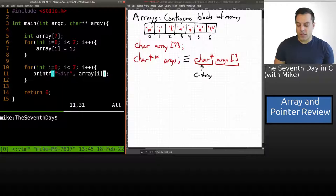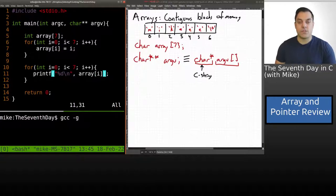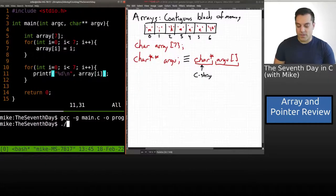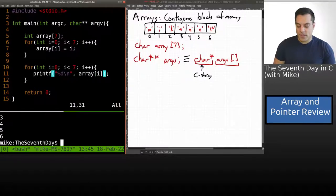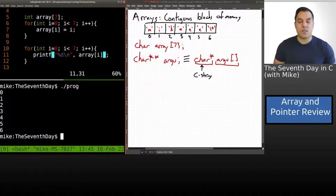Here's what our program looks like. Let's go ahead and compile it — I'll use dash g so I always have debugging symbols in case anything goes wrong. If I run this straightforward program, we get zero, one, two, three, four, five, six.